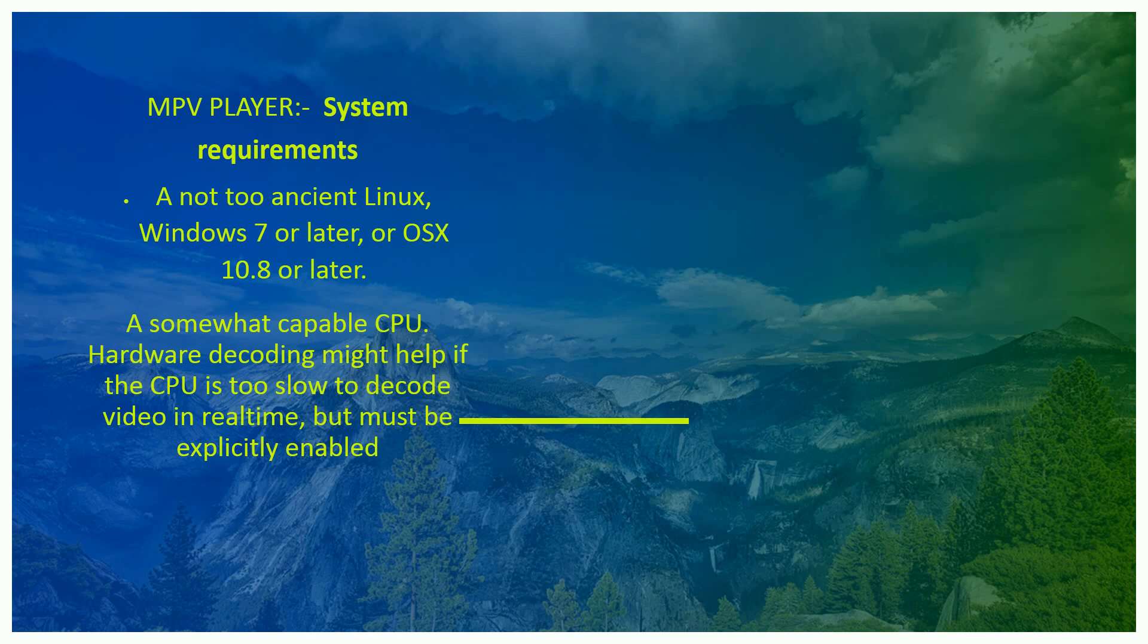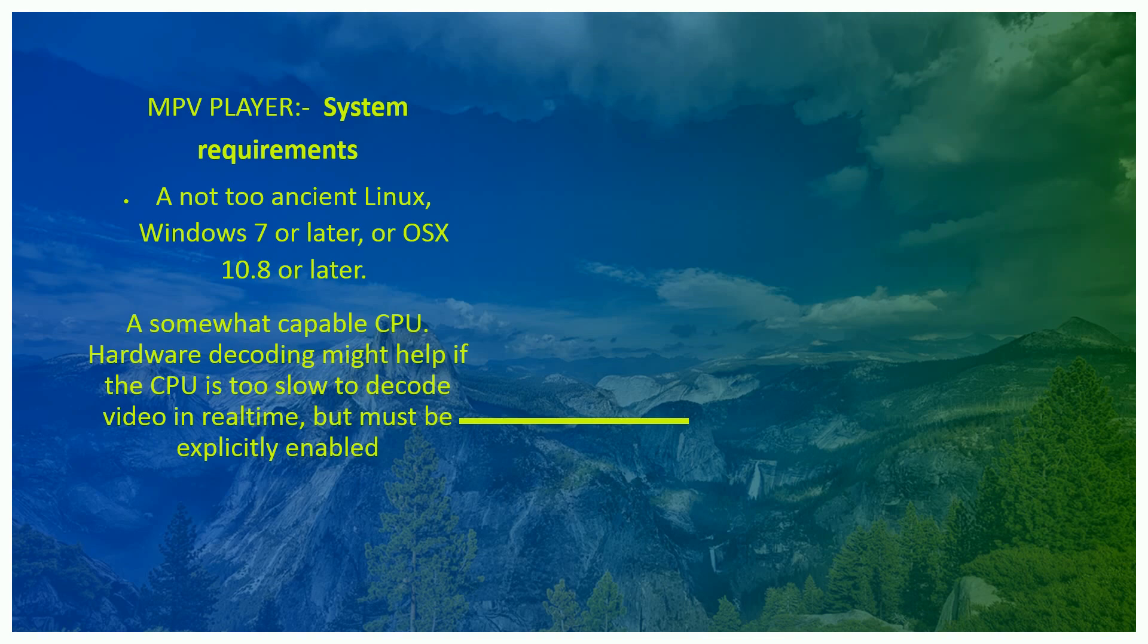The top 5 media video players. The MPV player system requirements are: Linux, Windows 7 or later, OS X 10.8 or later, somewhat capable CPU with hardware decoding. Mighty GPU if CPU is too slow to decode video in real time, properly enabled.